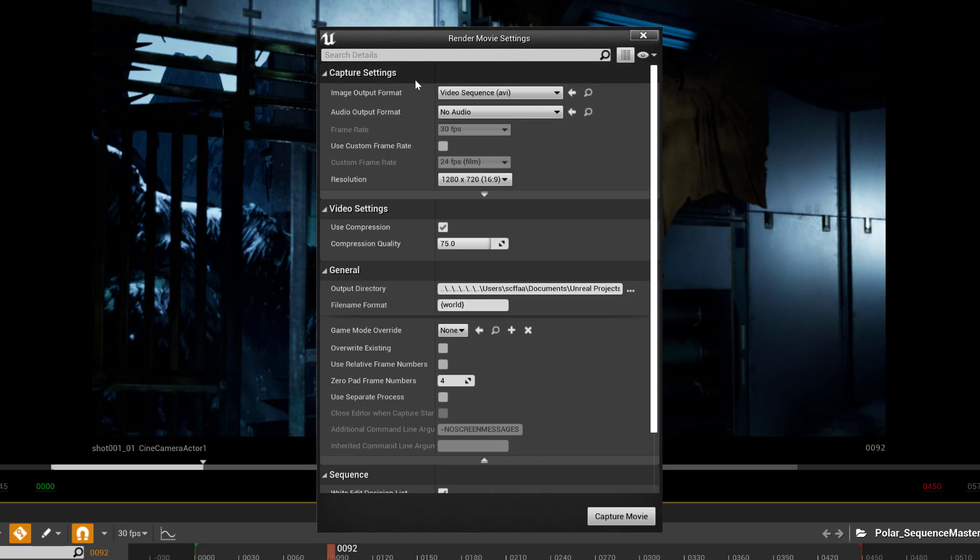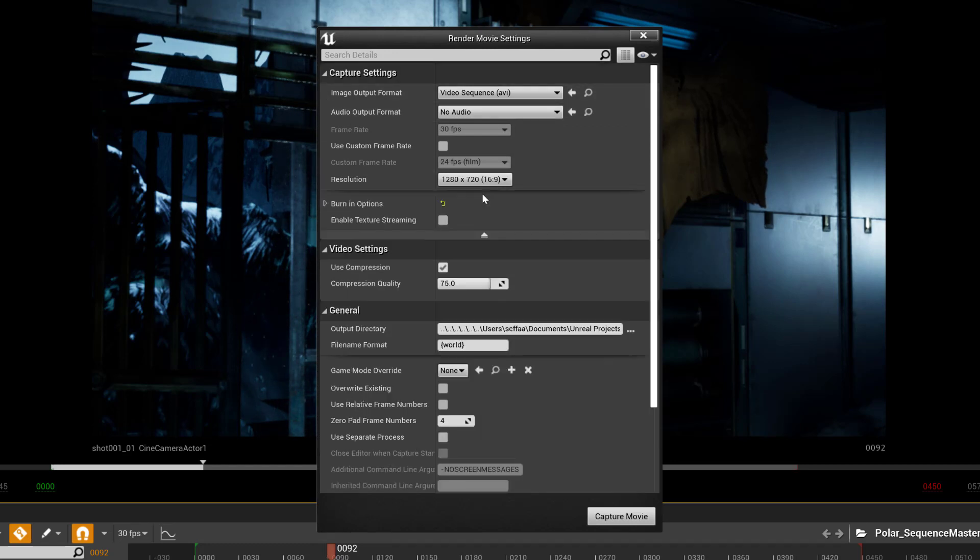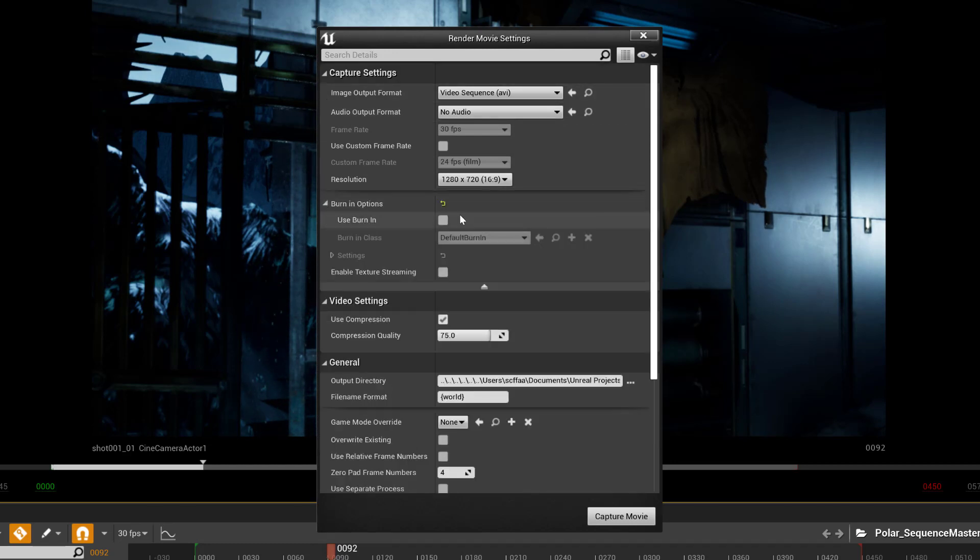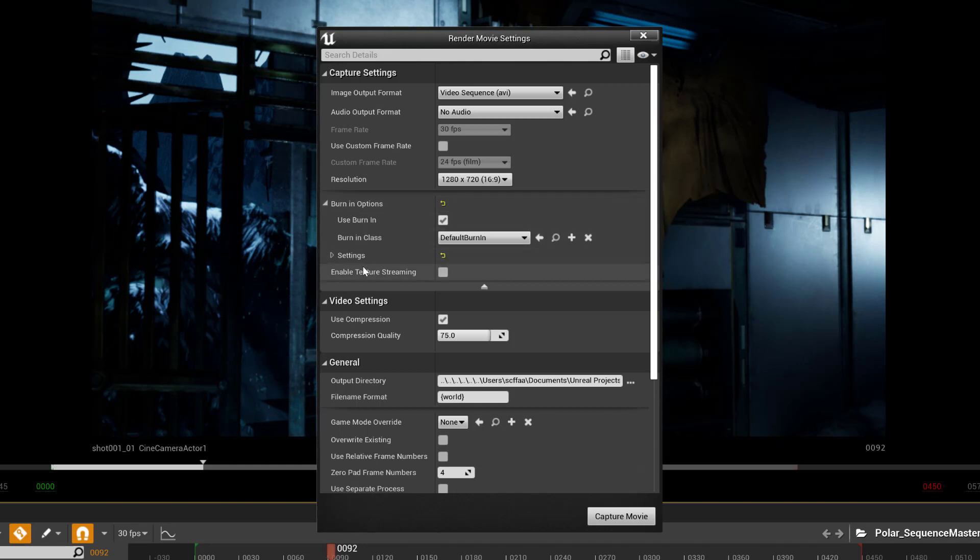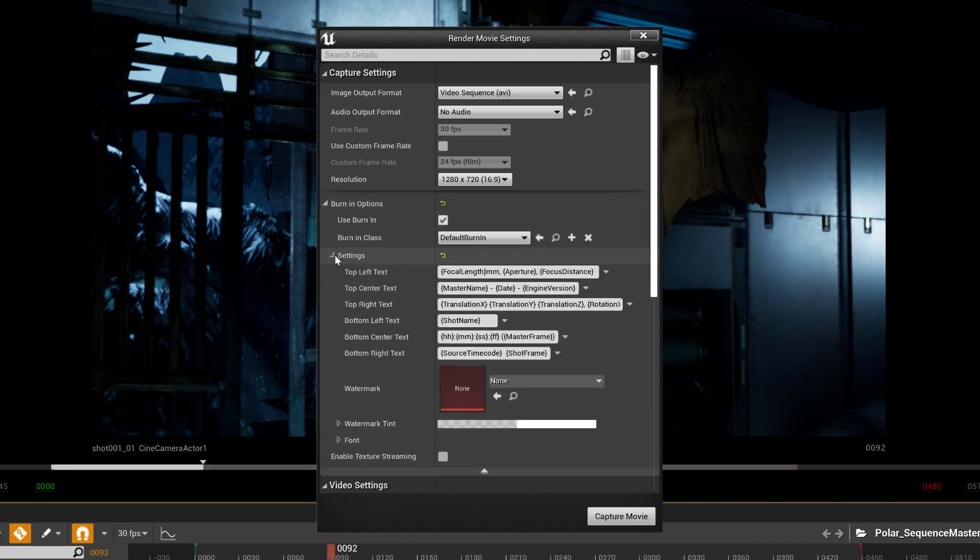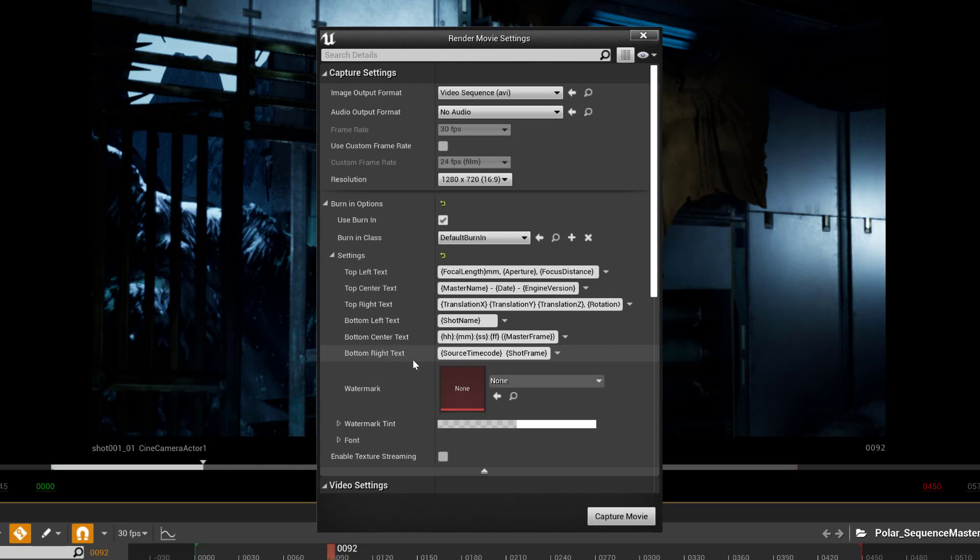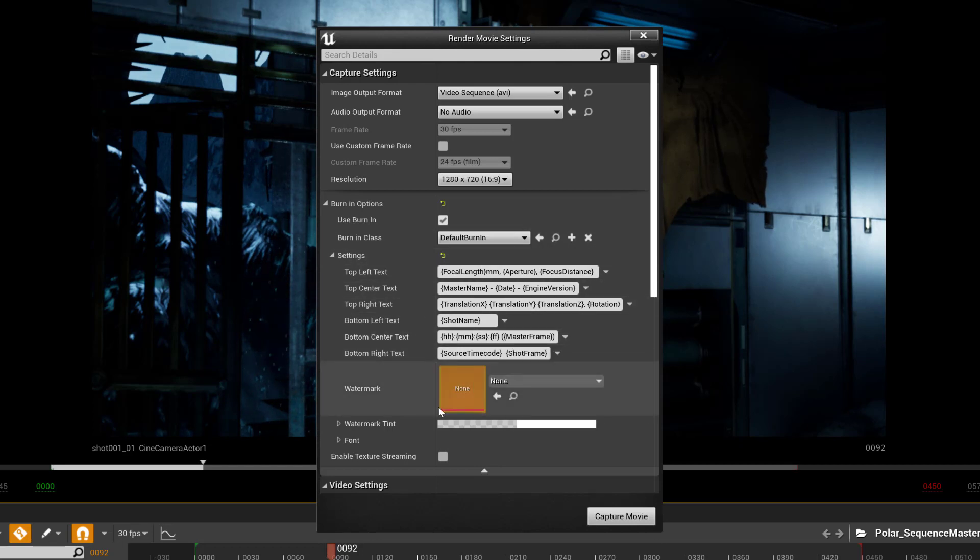Now that this is running, we can go here to render this out to a movie. And where the burn in options are is under the advanced here. And we can say use burn in. Now I'll put a link in the video for if you want to do an advanced burn in. But there's a bunch of metadata that will come out. And this is the default metadata. You can create your own custom one if you want to go into UMG and set that up. But this is probably more than I need.